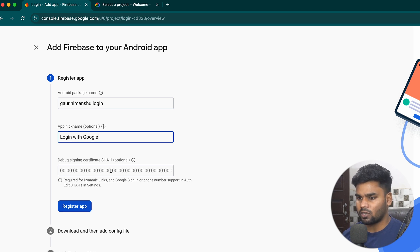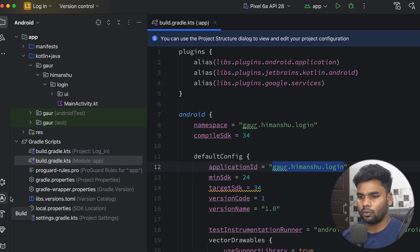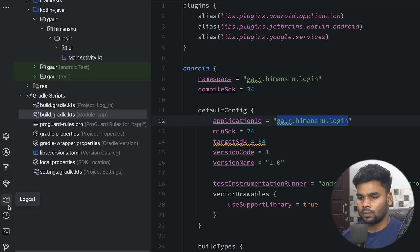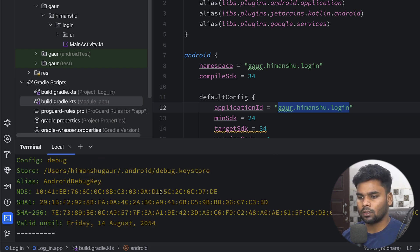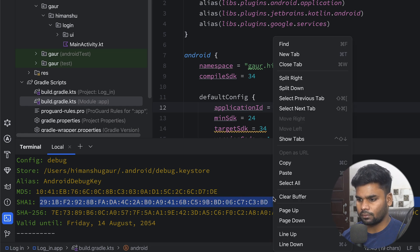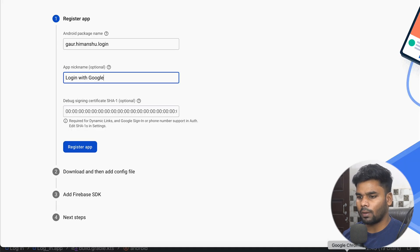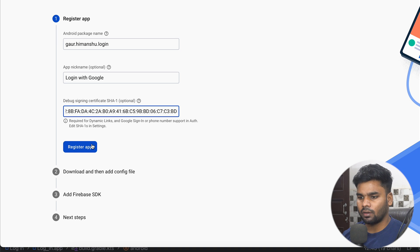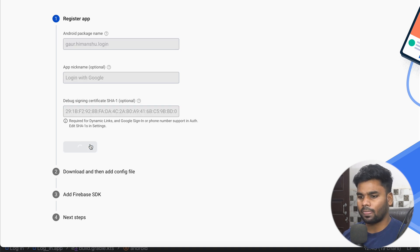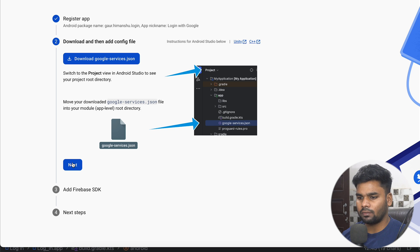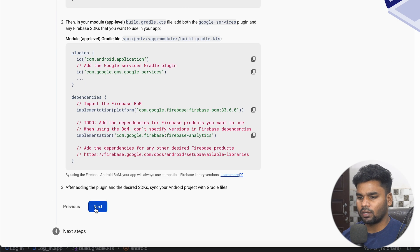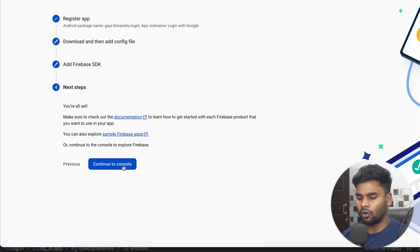Lastly we have to pass our SHA1. Go to your application, open up your terminal and simply execute the signing report task. This is our SHA1 — copy it, go back to your project and paste it in. Register the application. We will download the google-services.json file later, so simply click Next and then Continue to console.